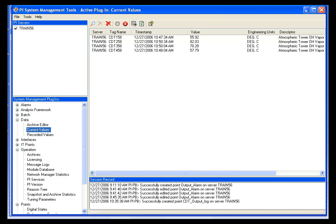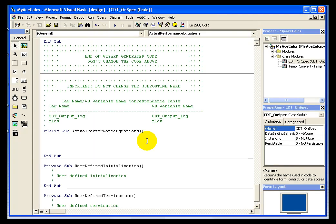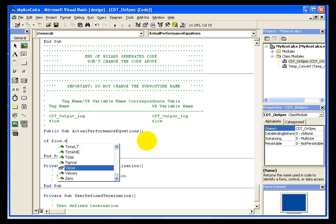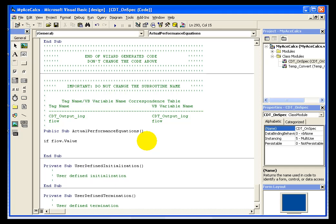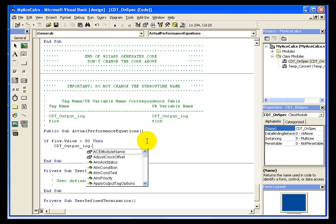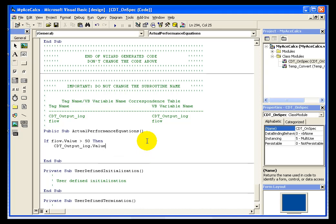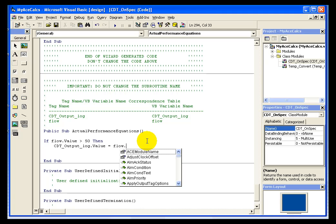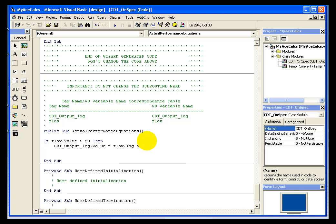So I'll go into my calculation and I'll say if flow.value is greater than 50, then I want to make CDT_output_log's value equal to flow tag. That's the name of the tag. And I want it equal to the tag name concatenated with the string is normal.